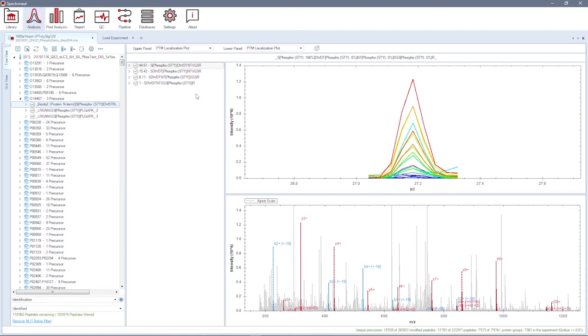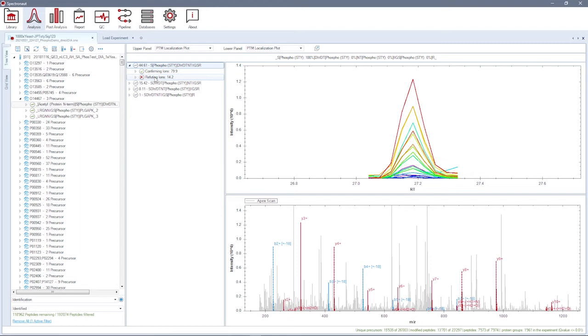For each possible modified version, you can find a list of fragment ions which are confirming or refuting the given localization site and their corresponding scores.